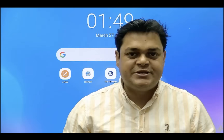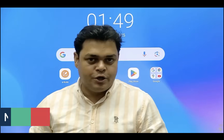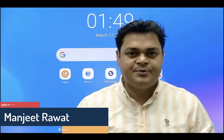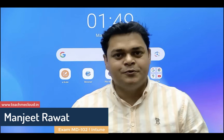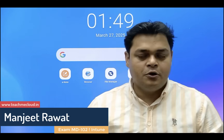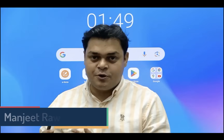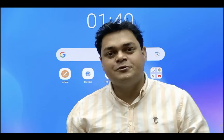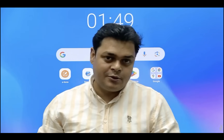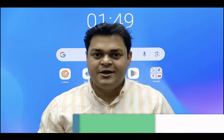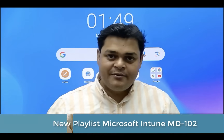Hey everyone, good afternoon. This is Manjit Rawat, your online instructor, and you are watching the Teach Me Cloud YouTube channel. I'm excited to inform you that I'm going to launch new premium quality content, and I'm going to add a new playlist with premium quality content for Microsoft Intune services.